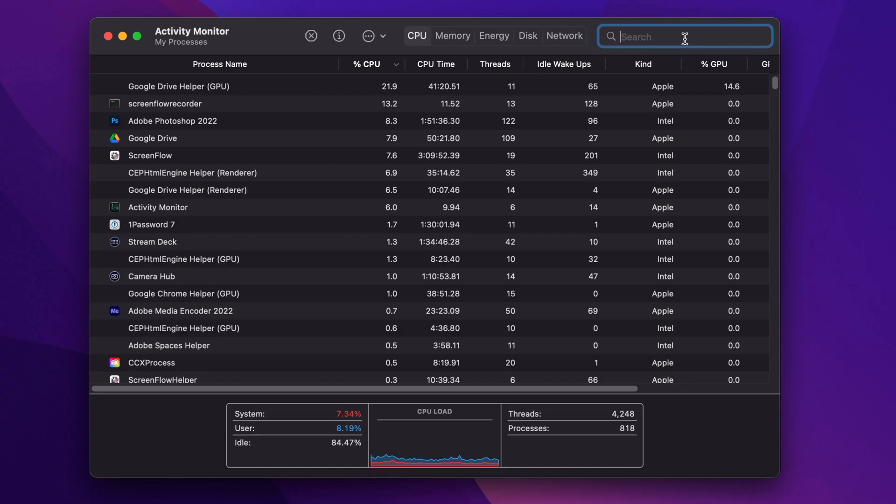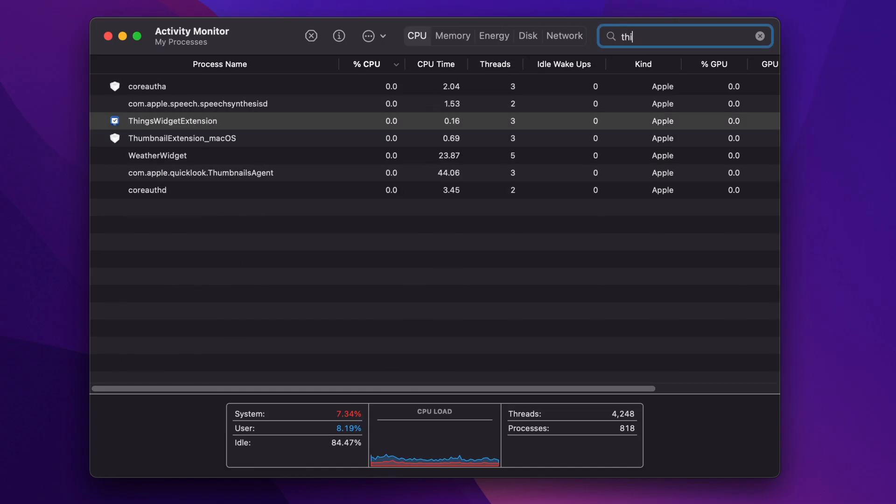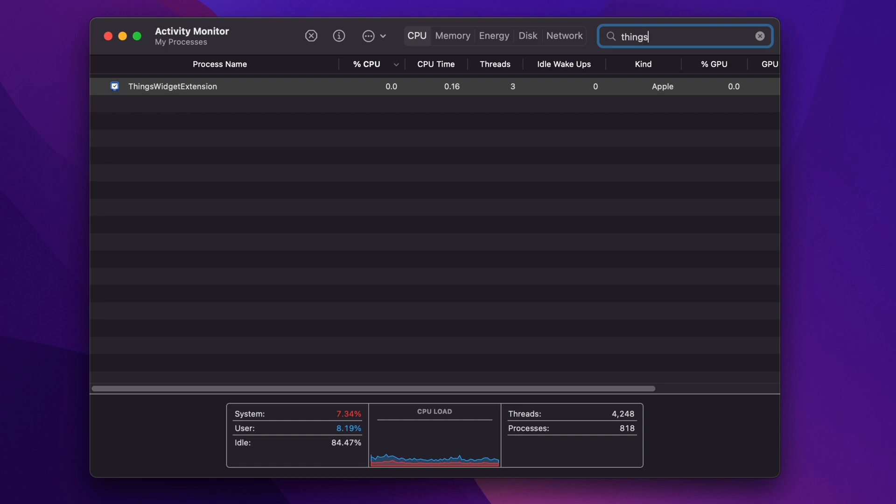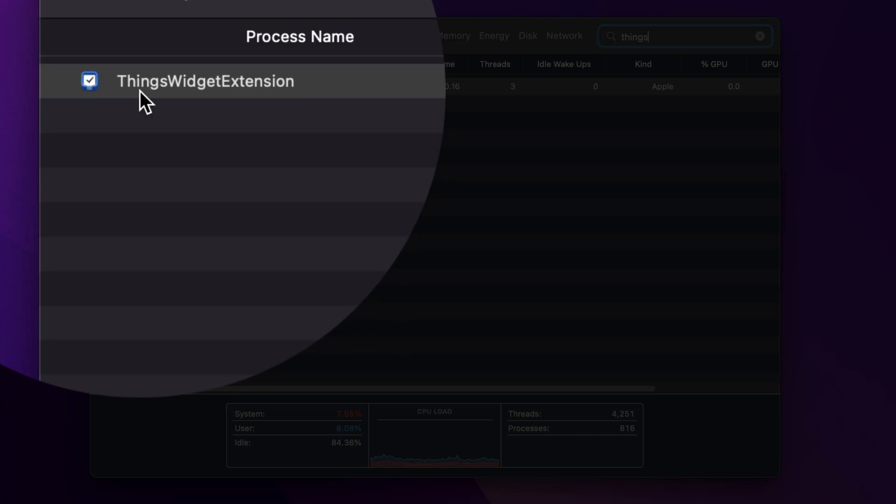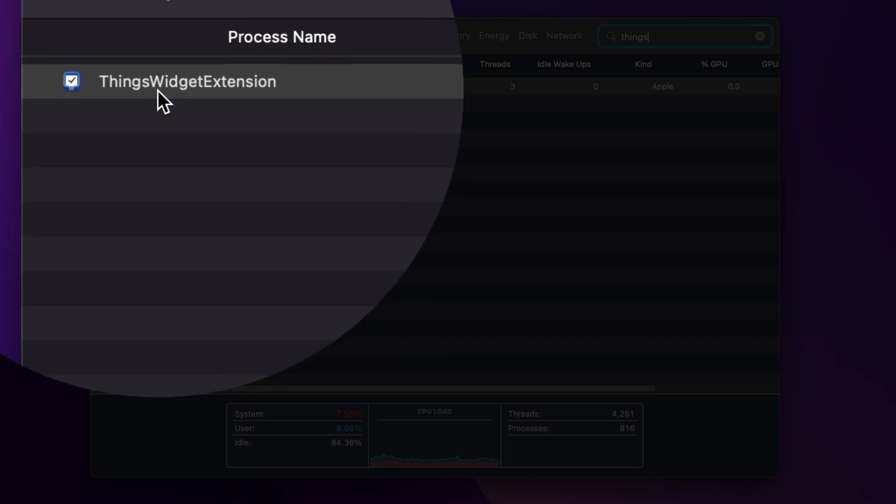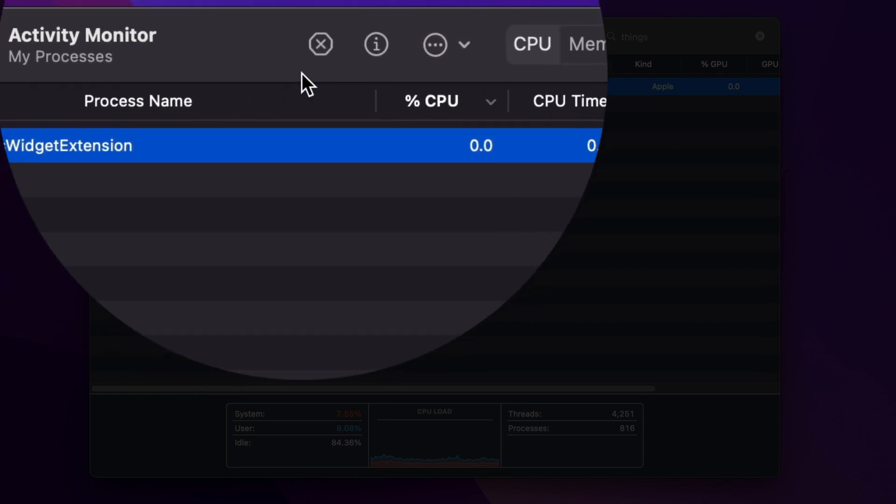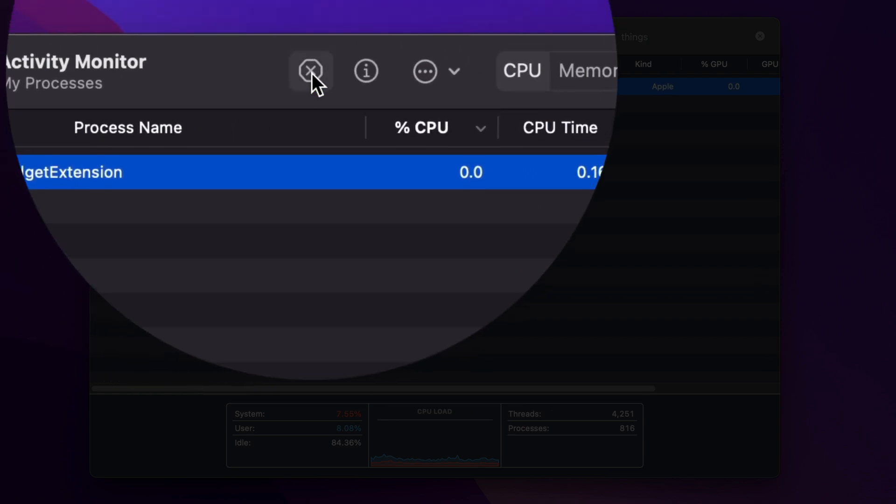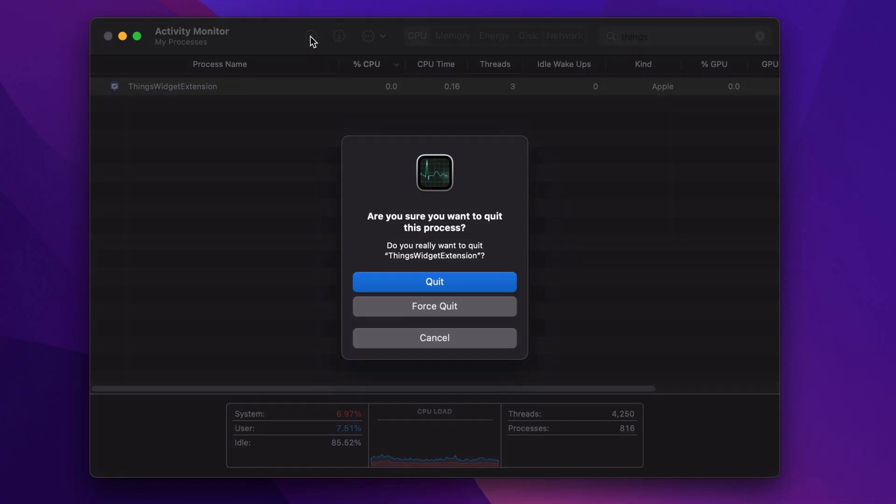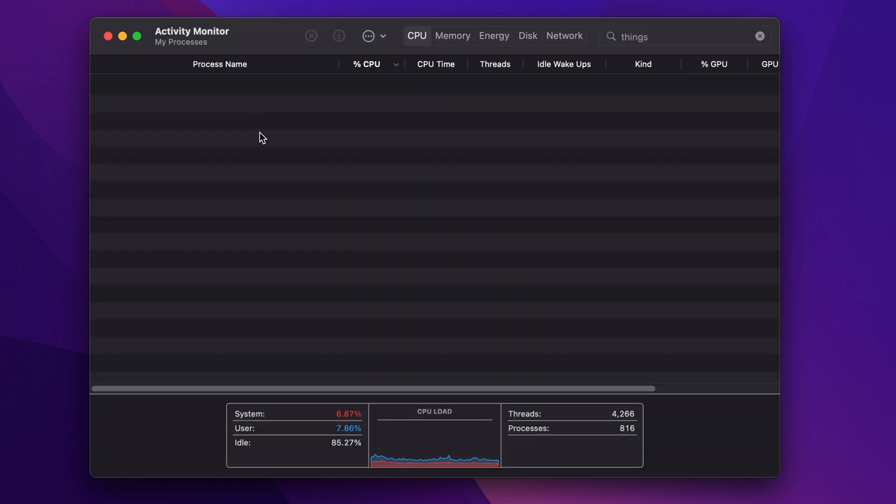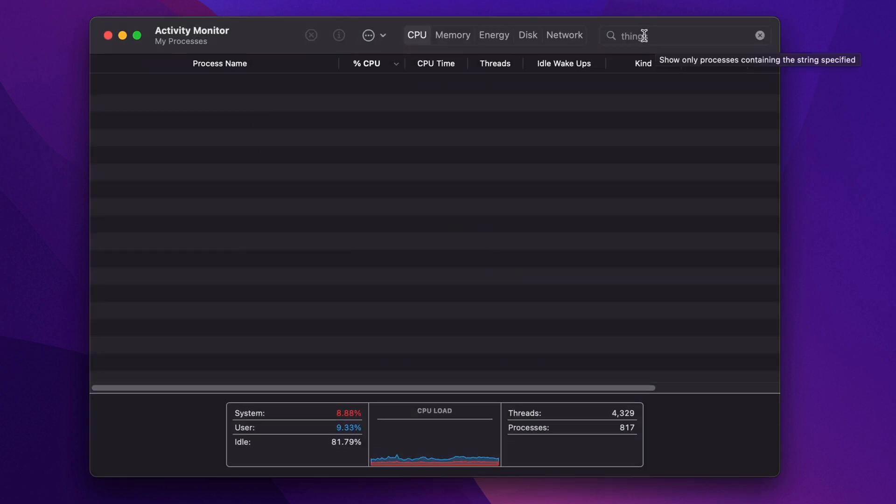Then go to the search field and start typing in 'things.' What you're looking for is this Things Widget Extension. So select it, then click on this X to force quit or stop the application. We're going to click on Stop. It's going to ask you, 'Are you sure you want to quit this process?' You can click Quit or just click on Force Quit, and that will stop the Things Widget.